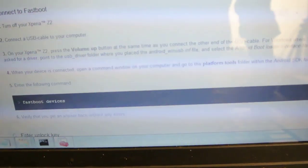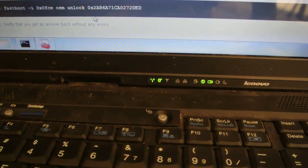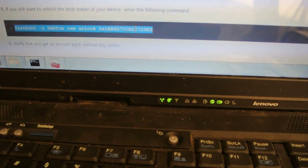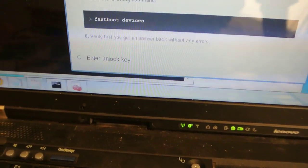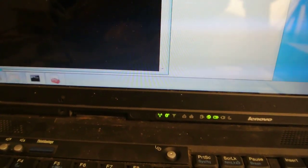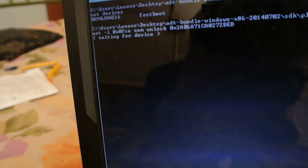Now I have to enter some final stuff — the unlock code that they sent me for my device. I will be copying it from here for my bootloader. Let's unlock it. I will be pasting it into this command window without typing it manually. And now I'm going to press Enter.